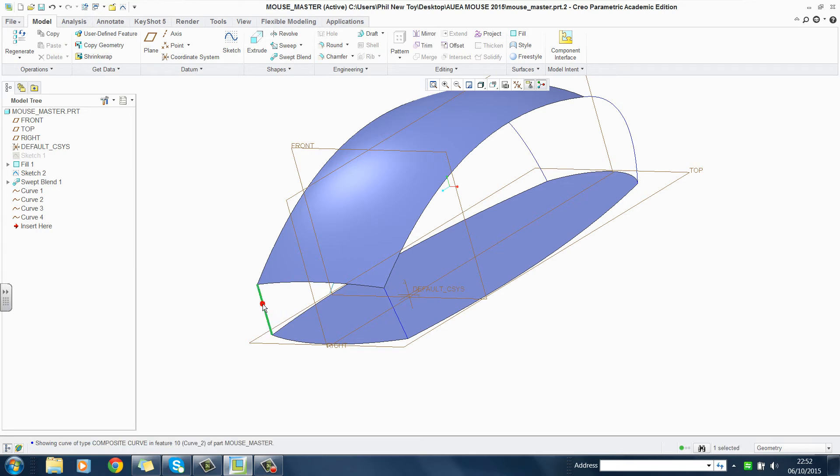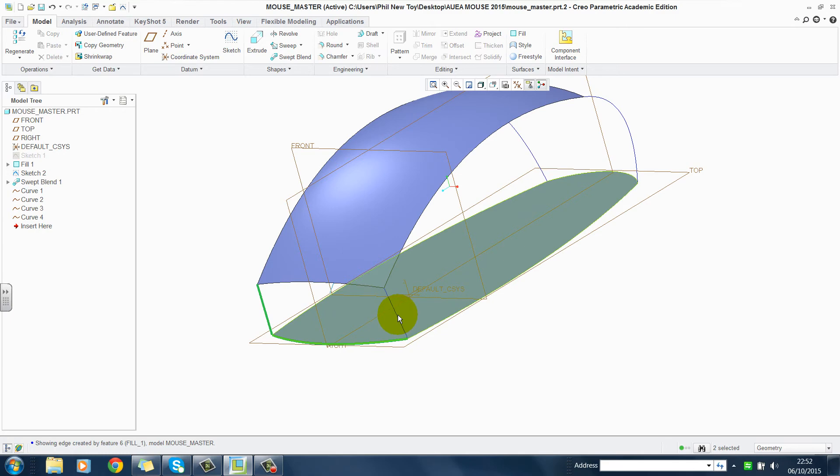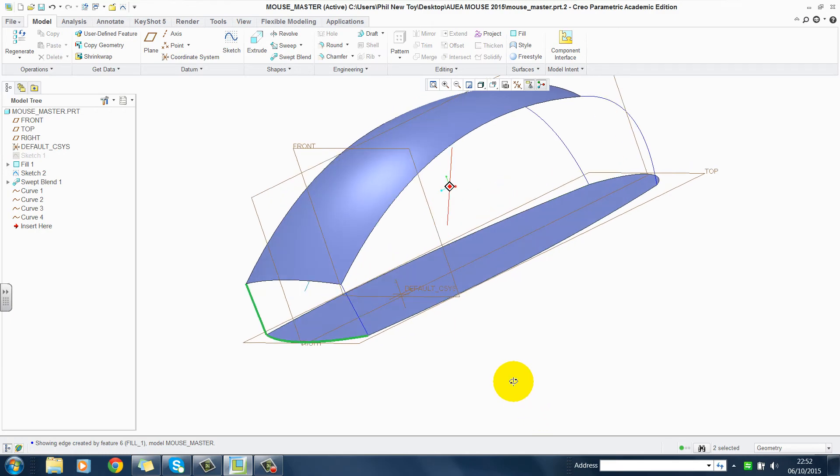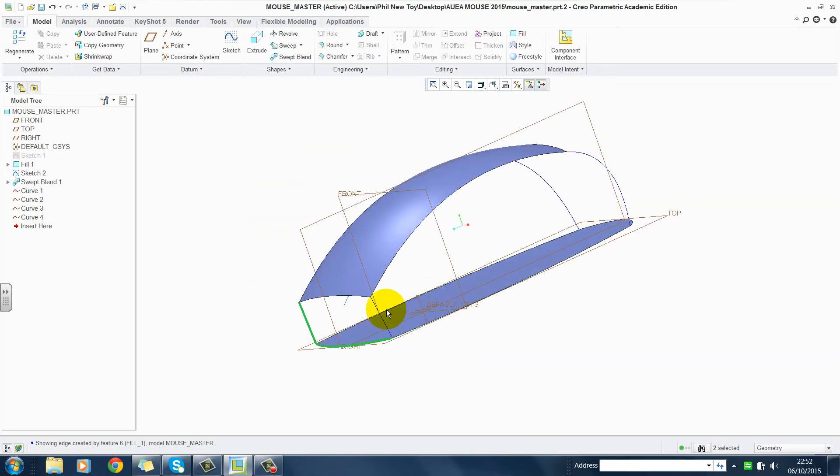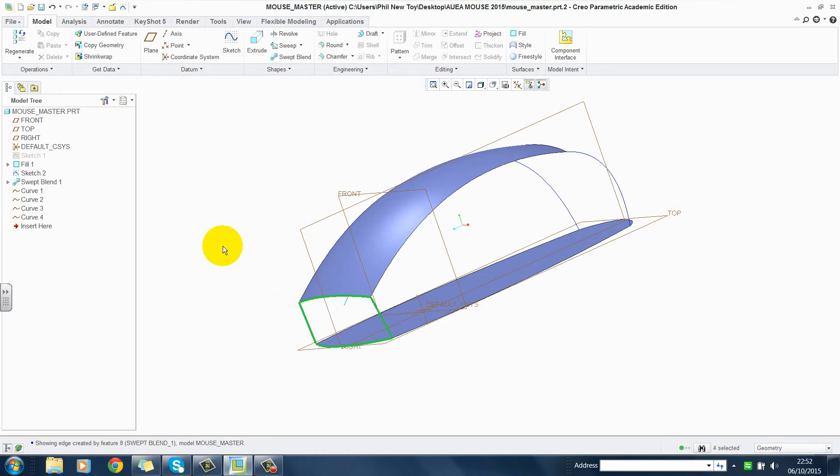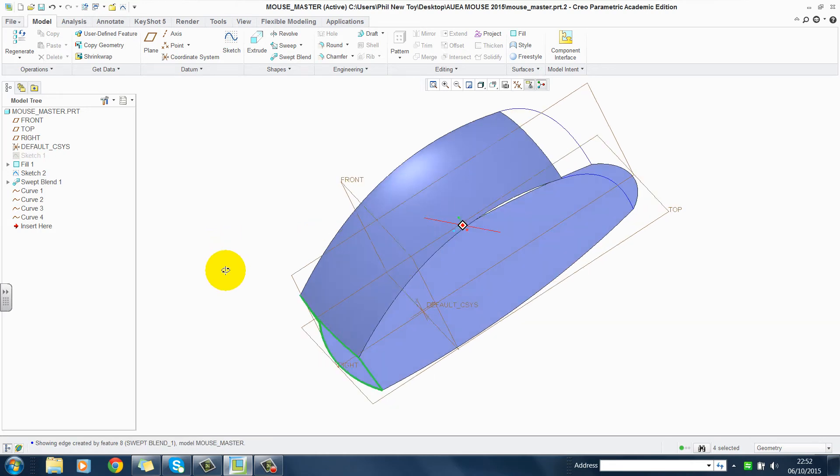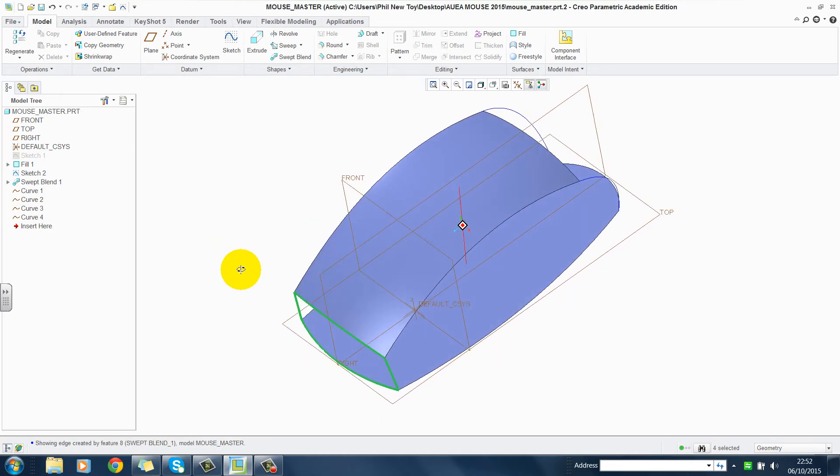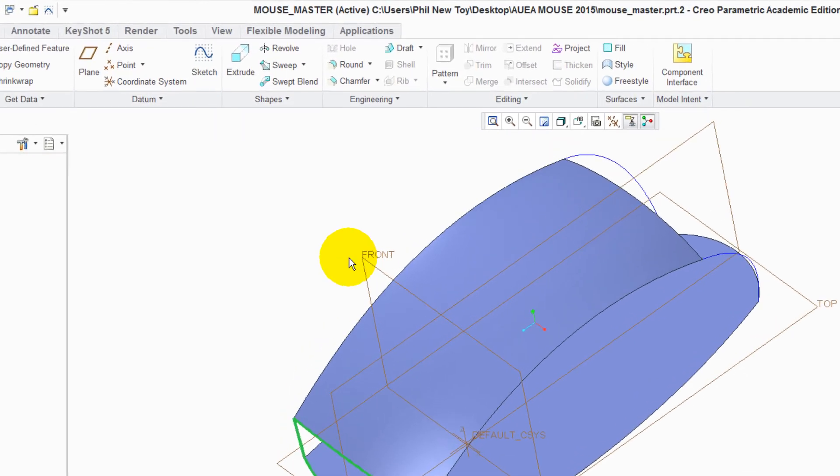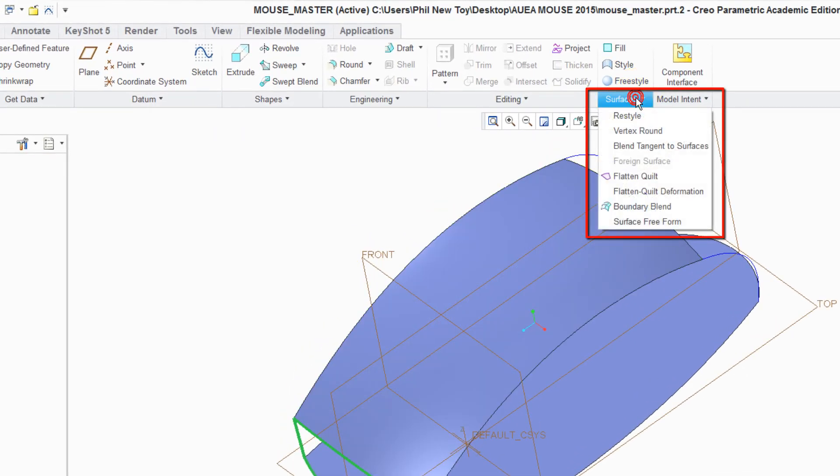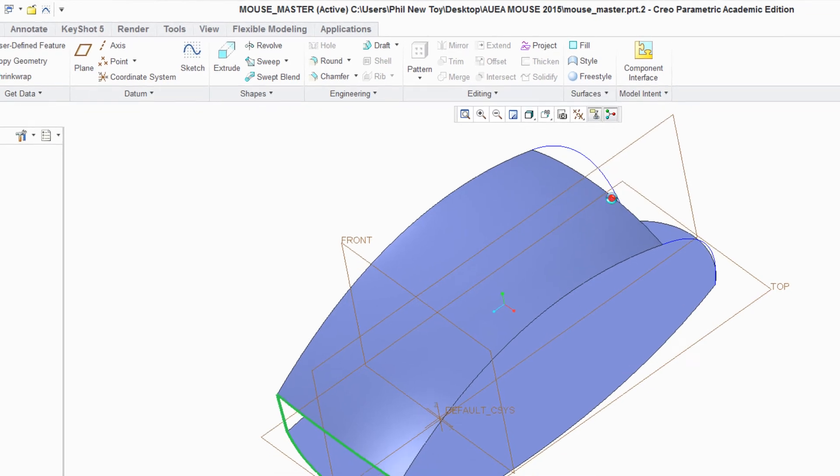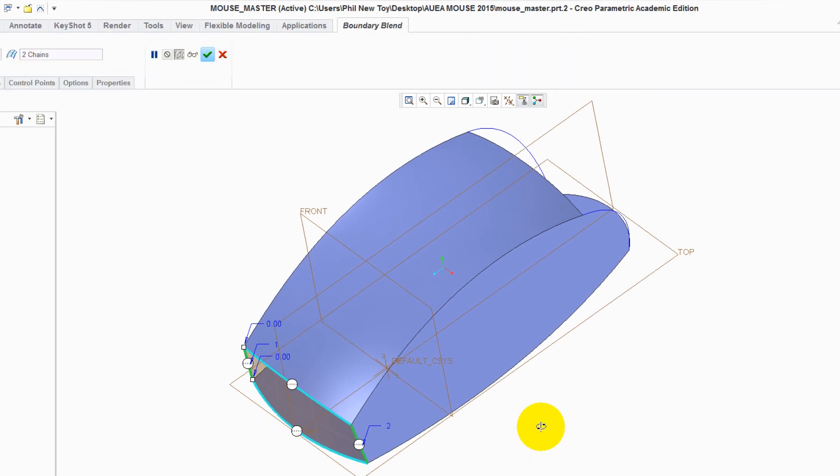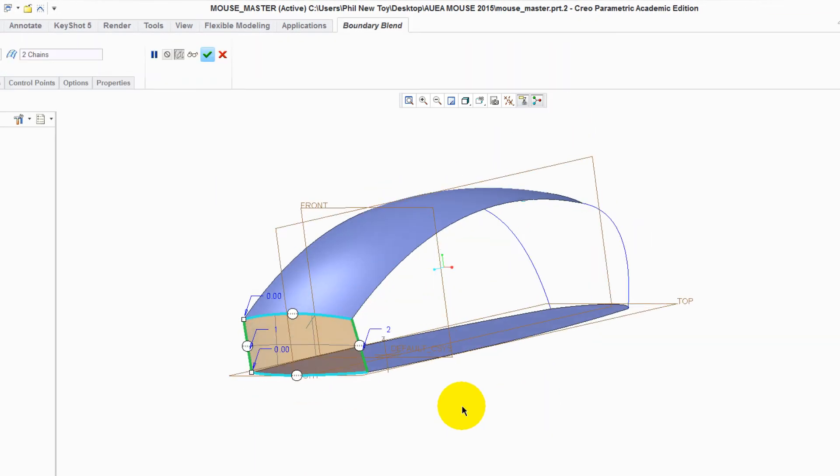We can now select Curve. The edge of the fill. You might need to rotate it. Select the top curve and the top of the fill. I've held the control key down while I multi-select. I can then go to Surfaces, Boundary blend. As I do this, a surface is generated for me. Green tick to accept it.